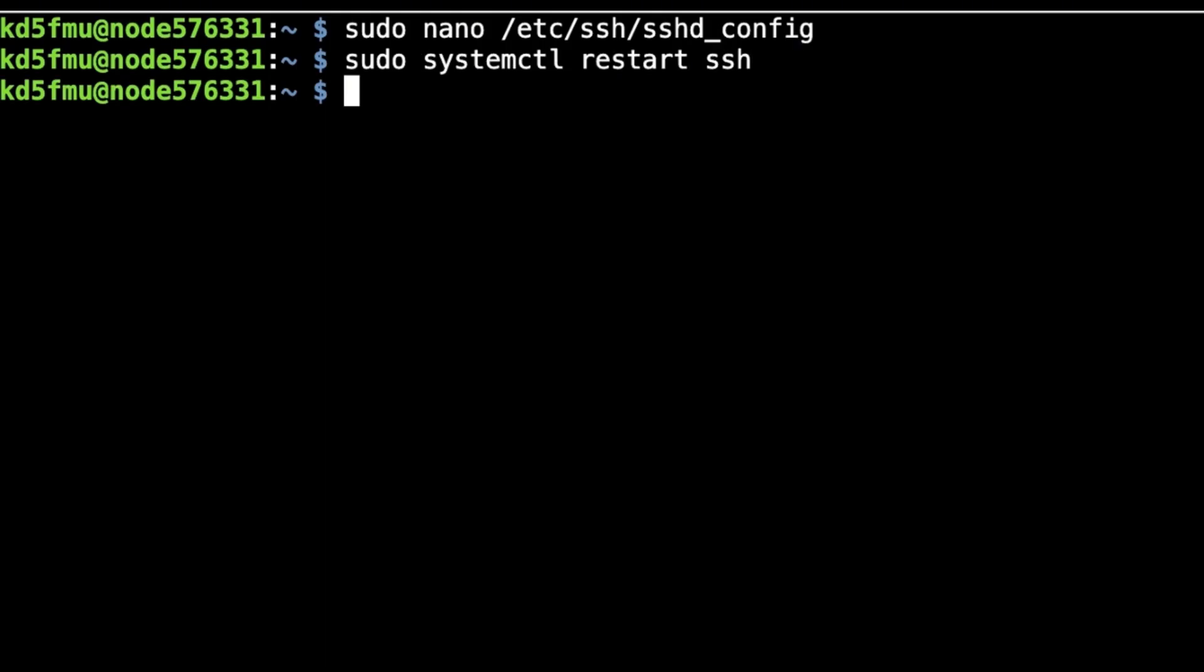Then you're going to type in: sudo space passwd space root. When you hit enter there, it's going to ask you to enter a new password twice. That changes your root password. I'm not going to do it here because I've already done it.